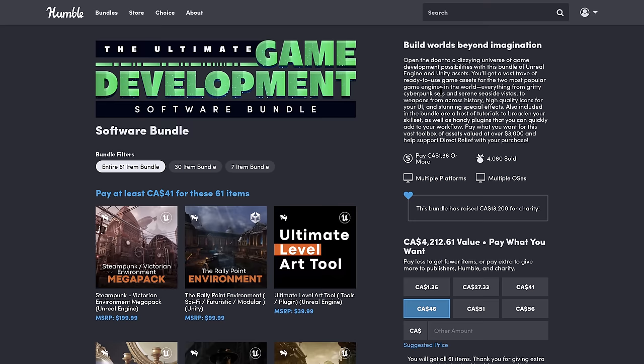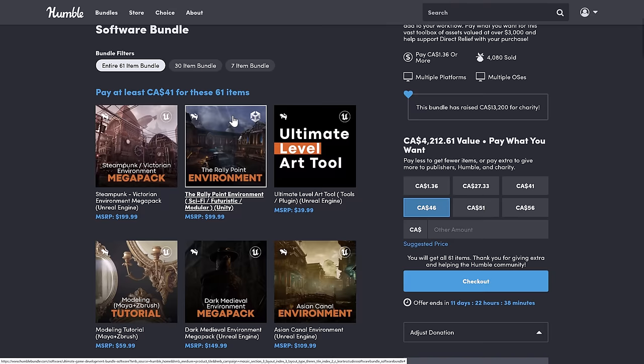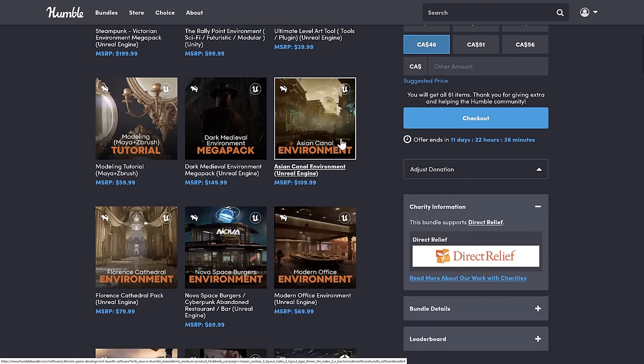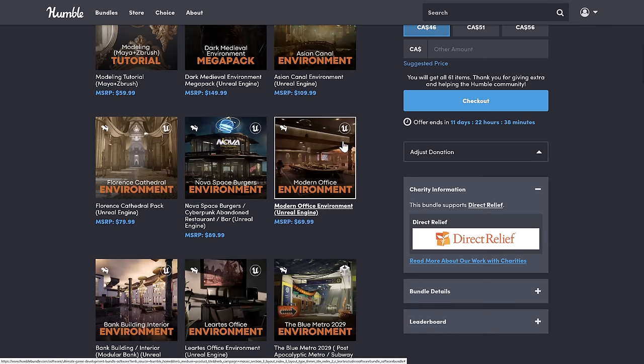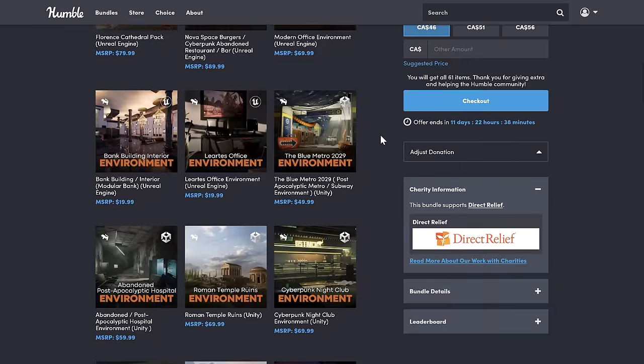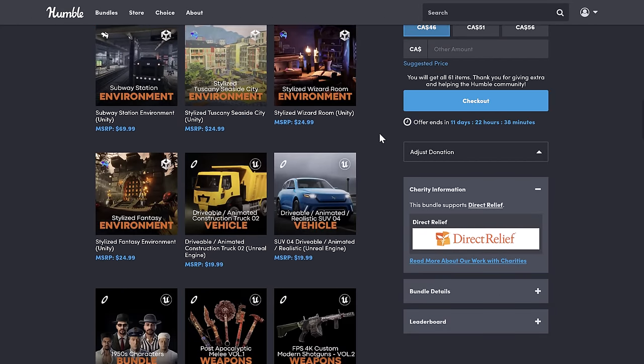By the way, the assets you saw in action here are from the Ultimate Game Development Software Bundle. This is for Unity and Unreal Engine. I've shown you how to get both of those assets over into Godot. But again, stay tuned. I will do a dedicated Unreal Engine to Godot asset conversion video.